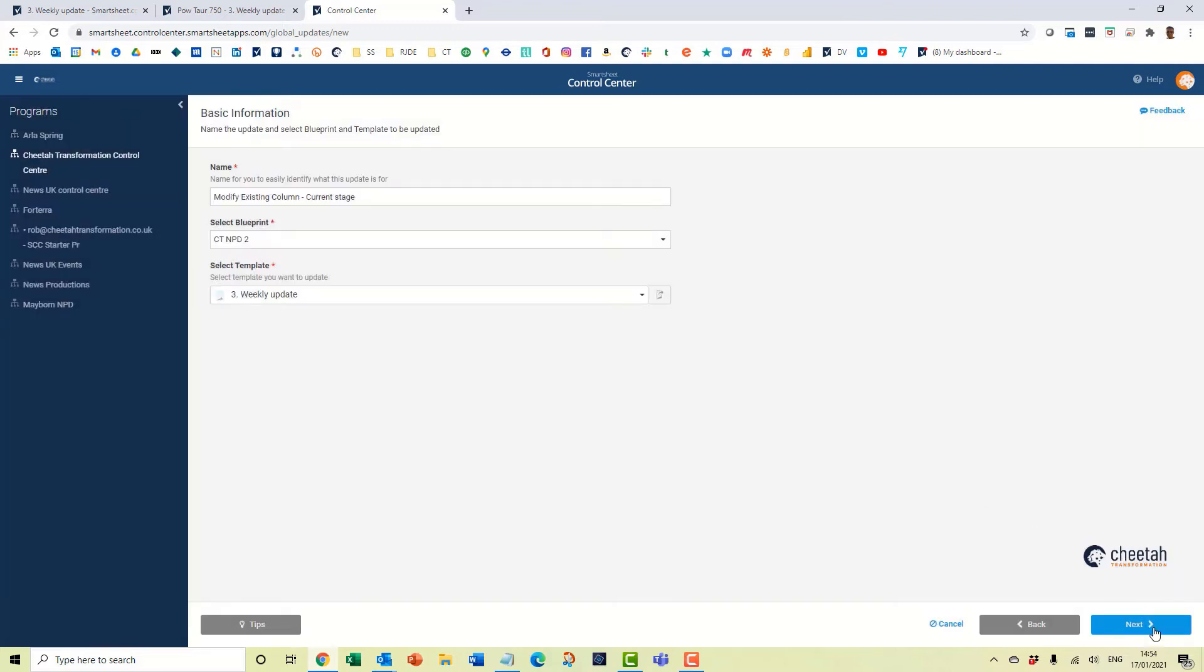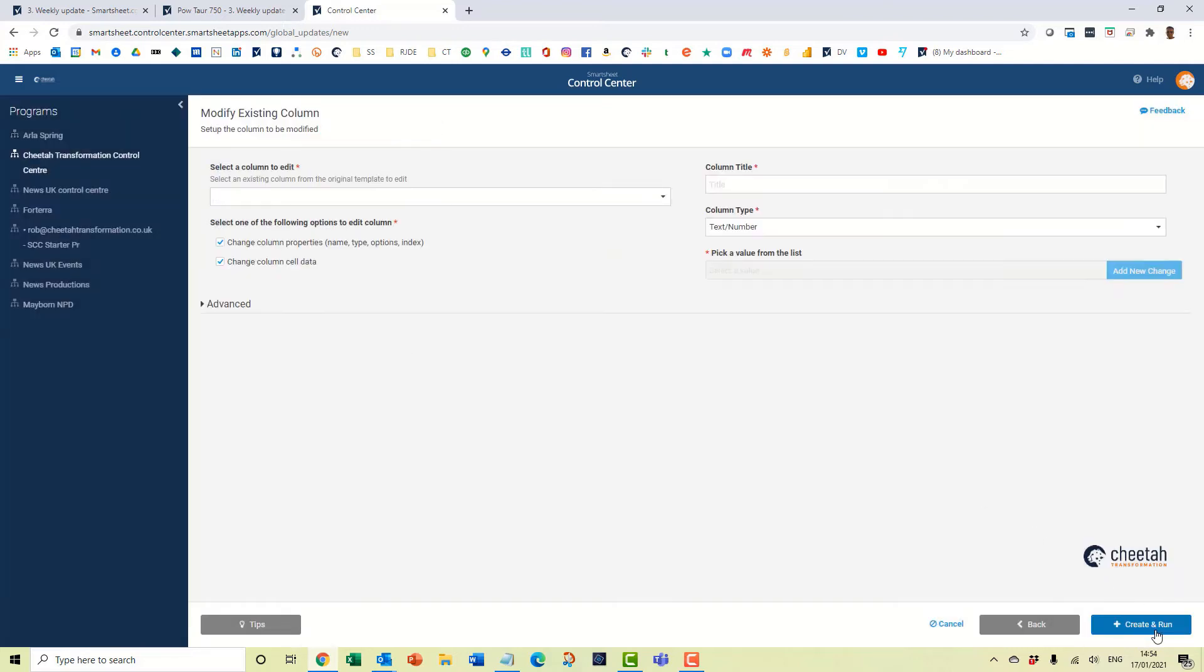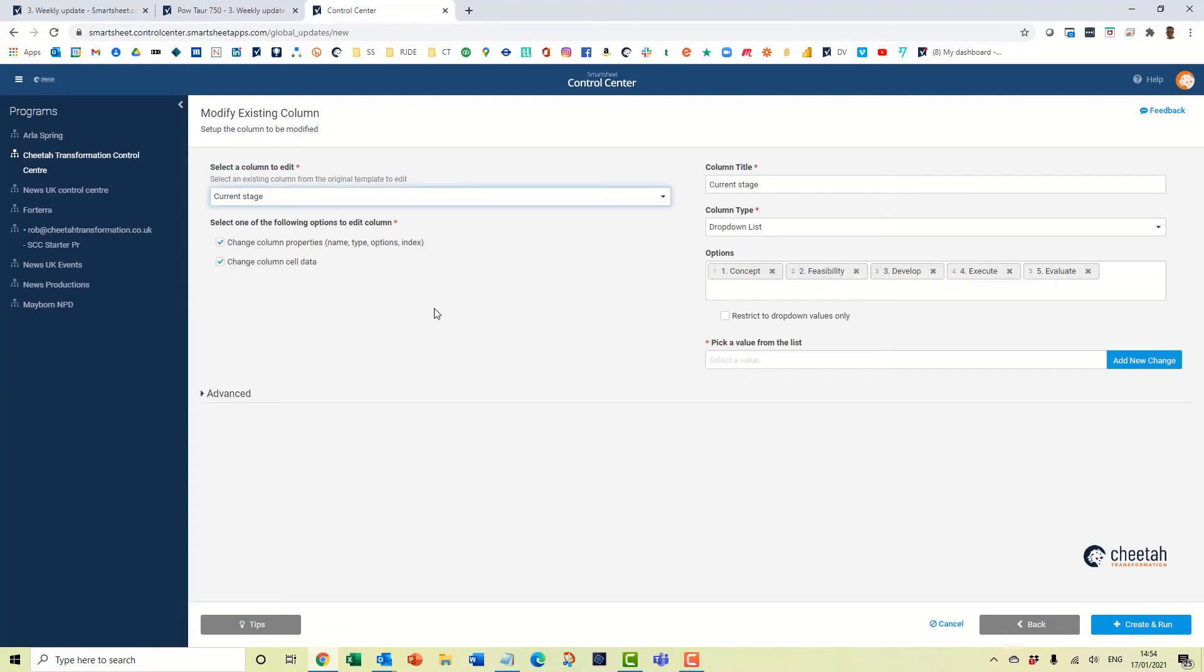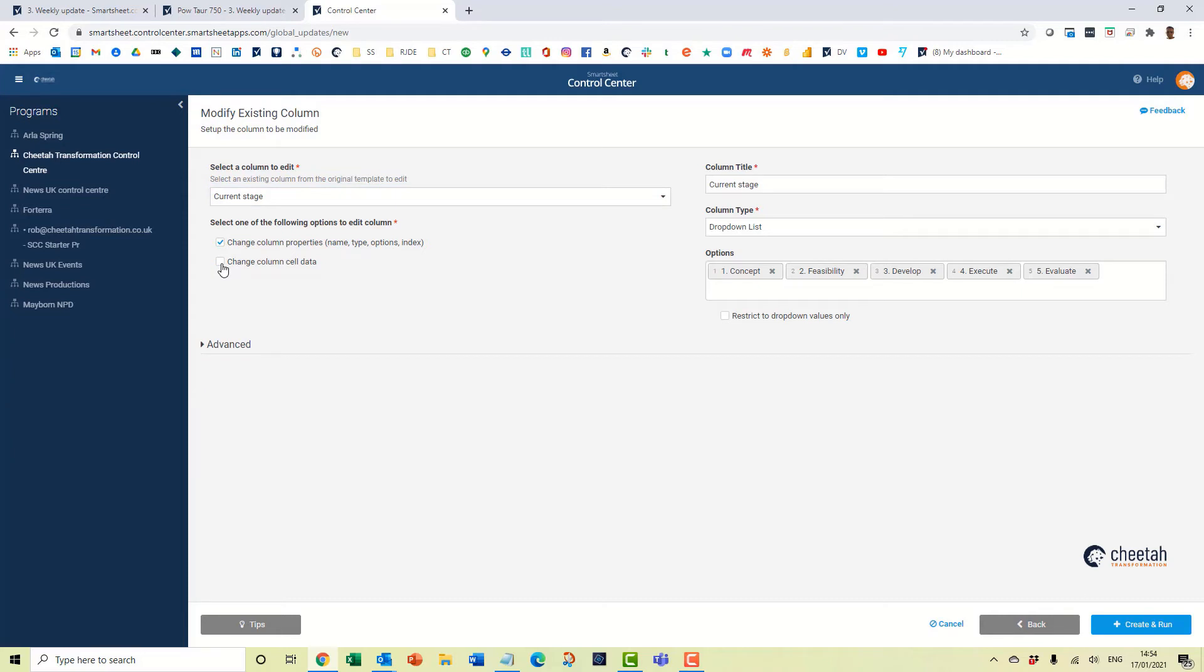Go to next. We are going to edit this column current stage. And we have to select one of these, either change column properties or change column cell data. So we're changing the column properties so we untick column cell data.